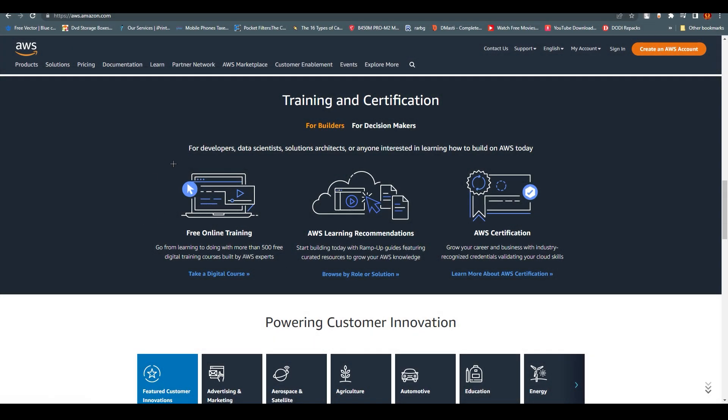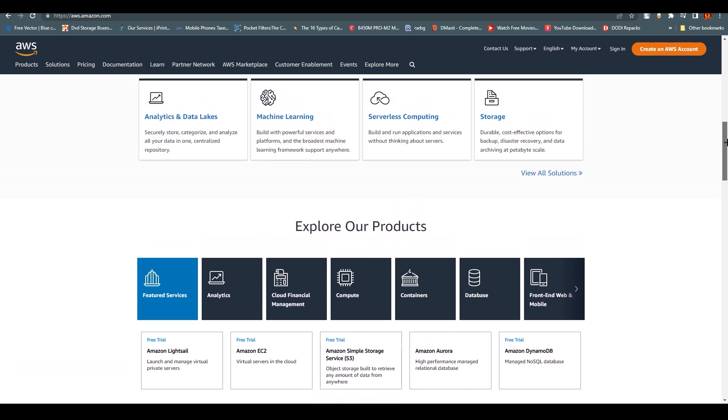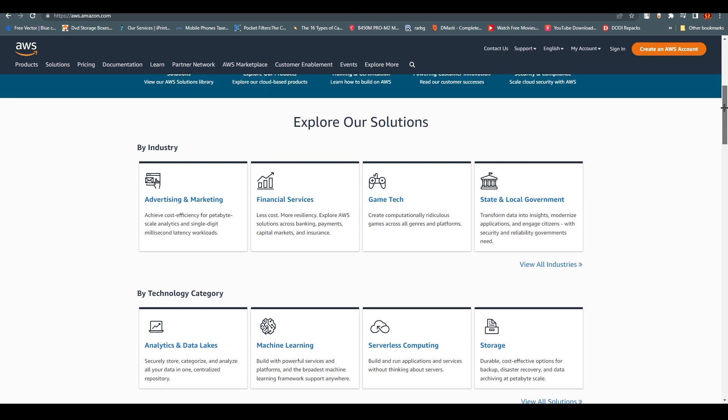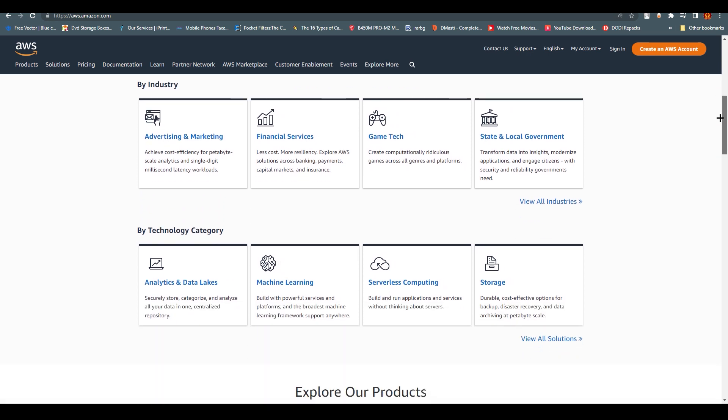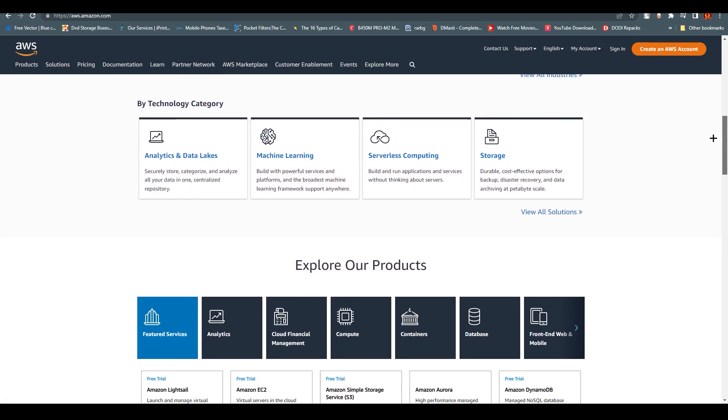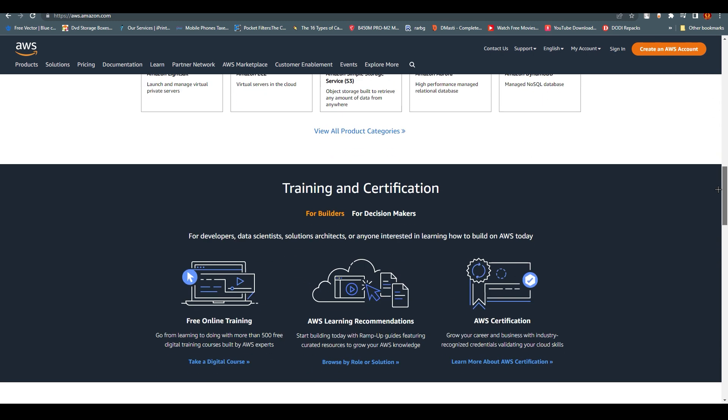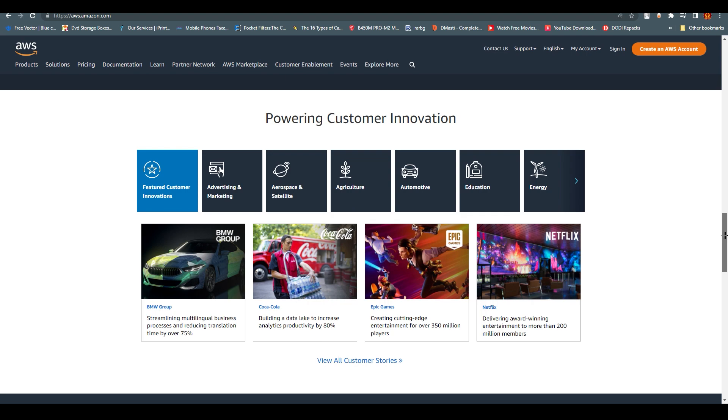Right now, as you can see, we are at aws.amazon.com. This company hosts millions of websites and a lot of big companies like ESPN and Netflix. Why? Because they provide the fastest servers out there, and obviously it's Amazon.